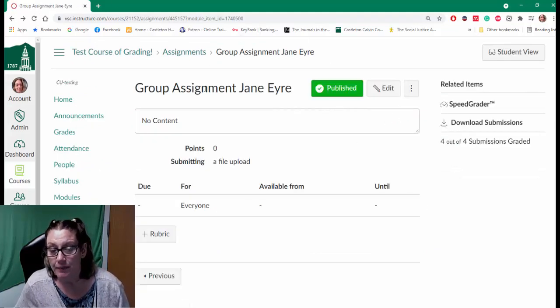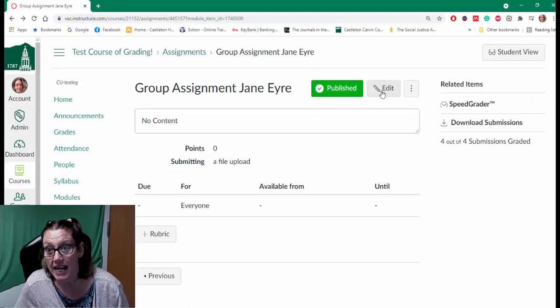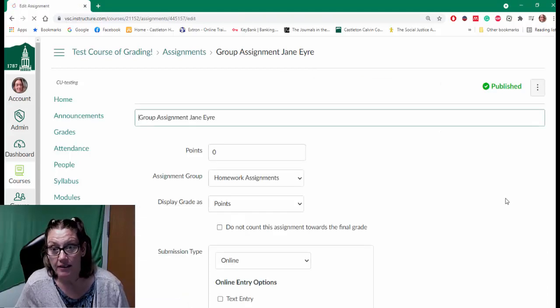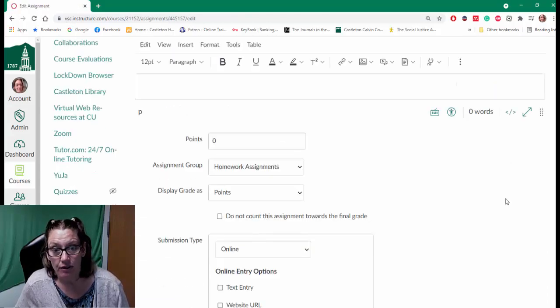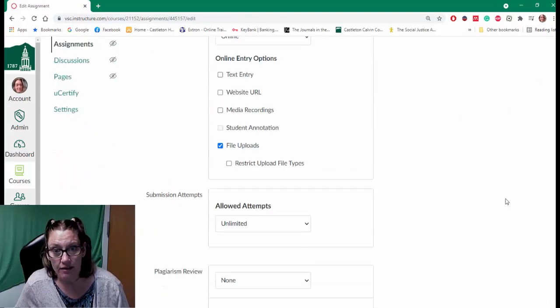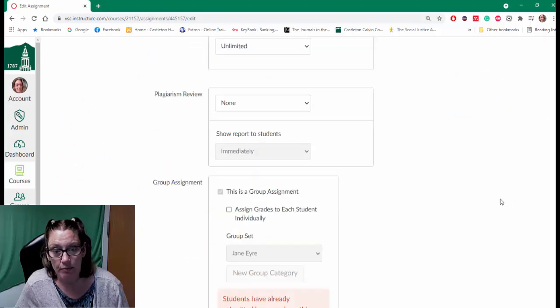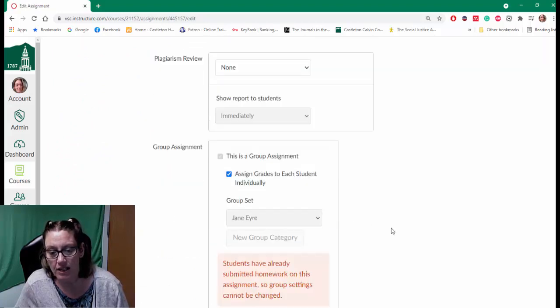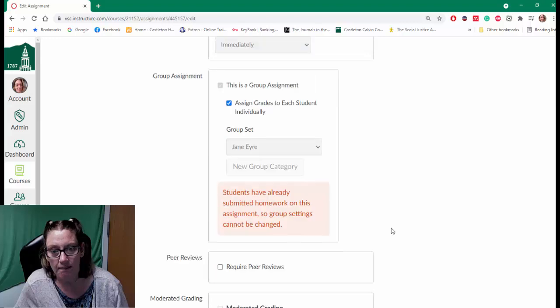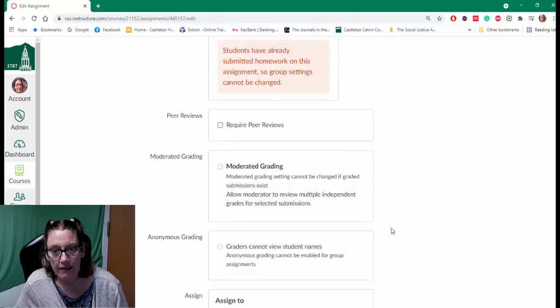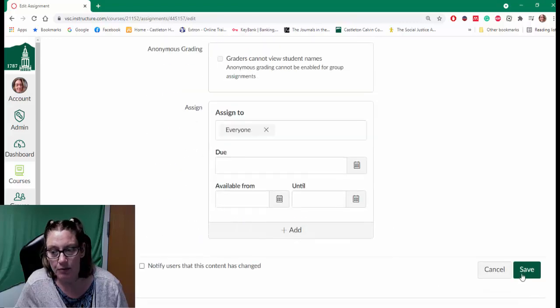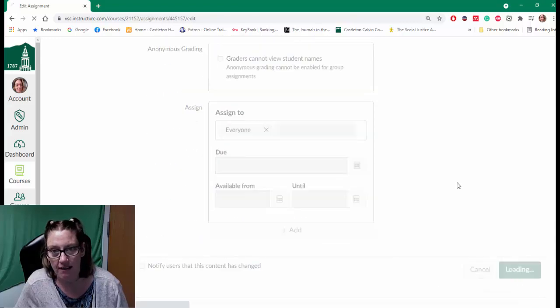In this assignment page I can click on edit and then scroll down to the group assignment and say 'assign grades to each student individually.' And then I'm going to click save.